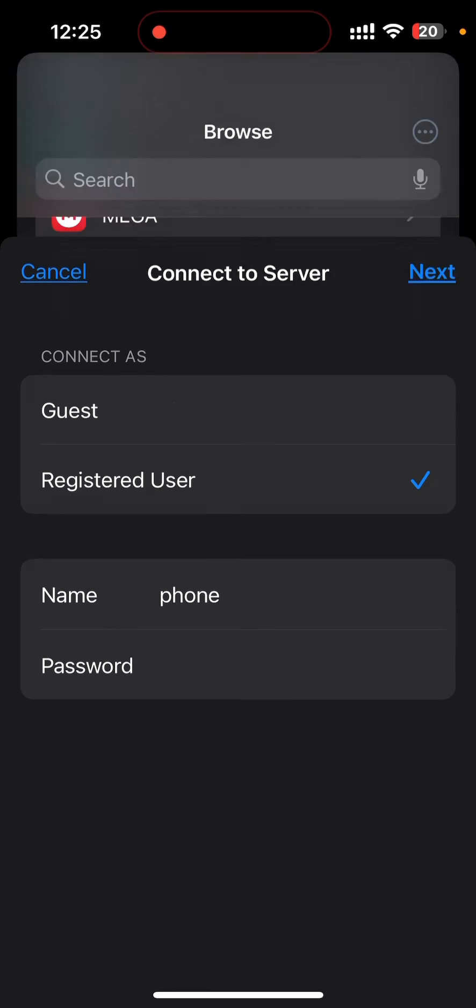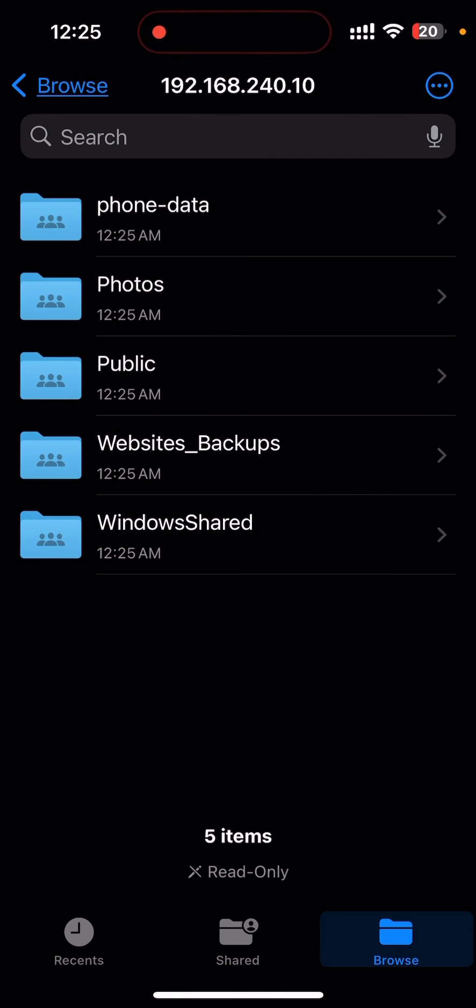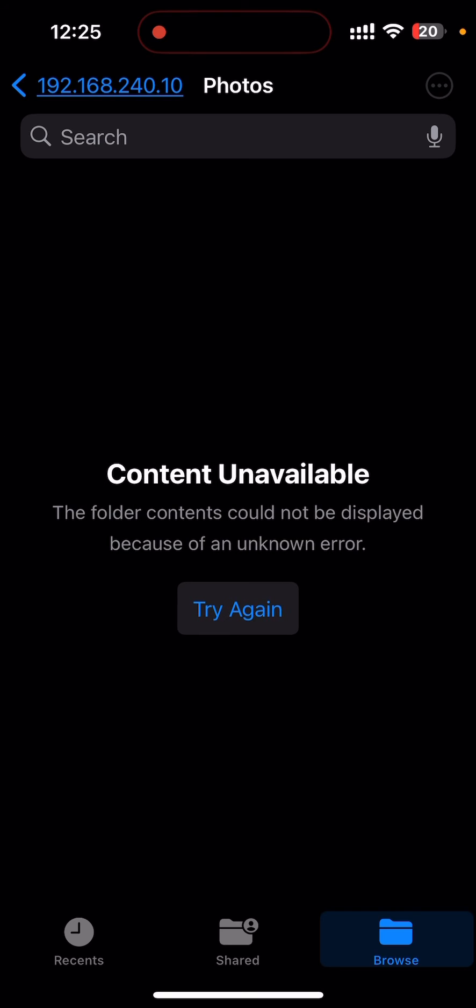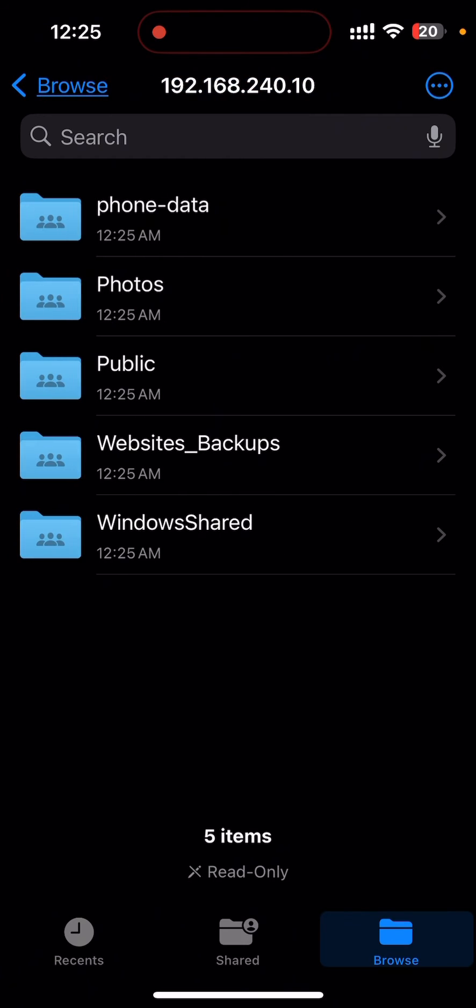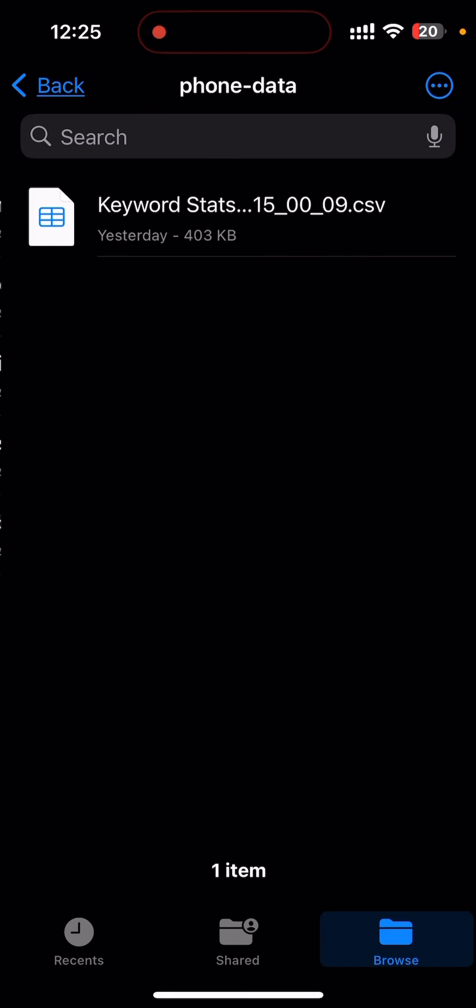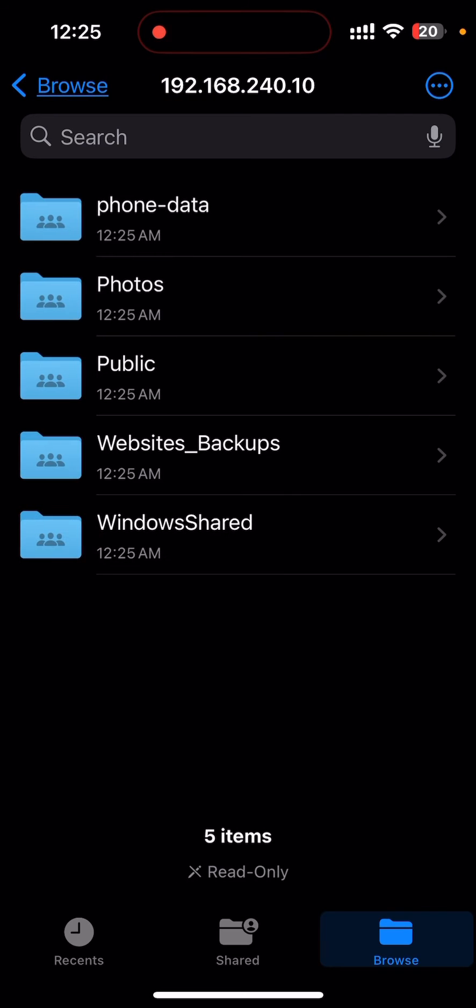You can see TrueNAS is connected. I can't access other folders because these folders are secured by other users, but the folder which is assigned to me is phone-data. If I go here, you can see one file which I copied from my laptop is available here.